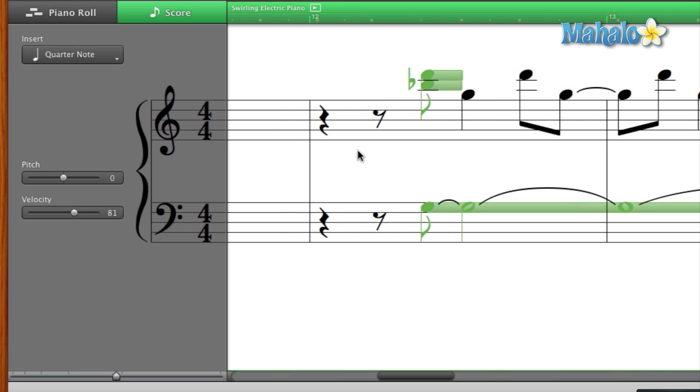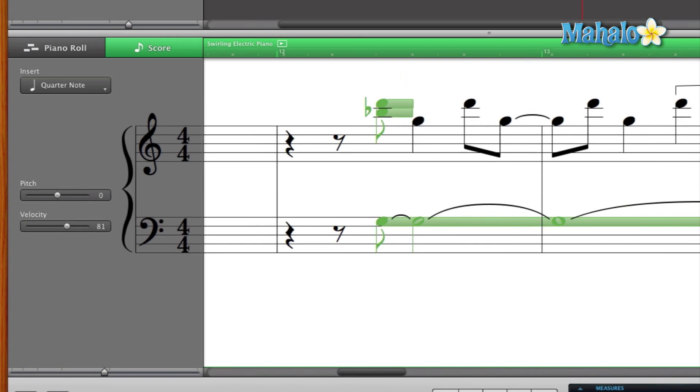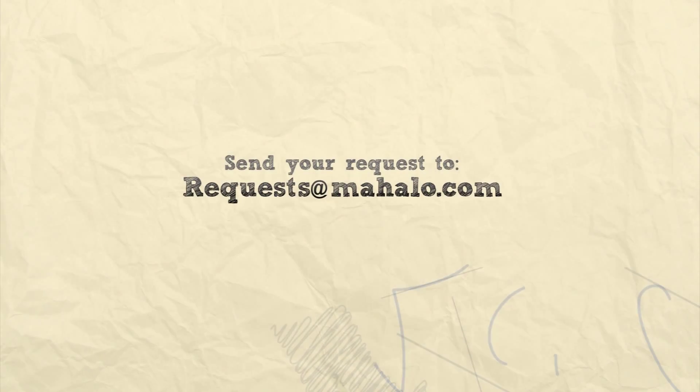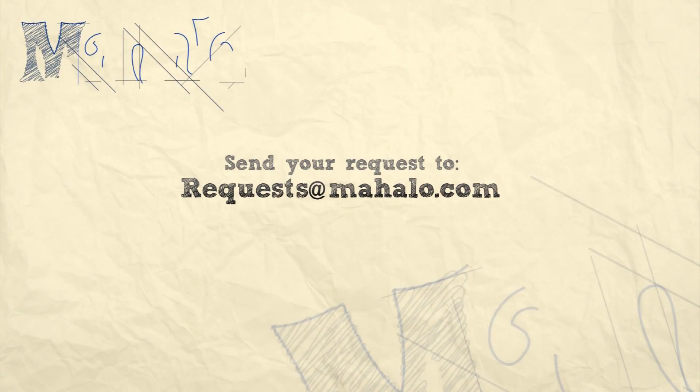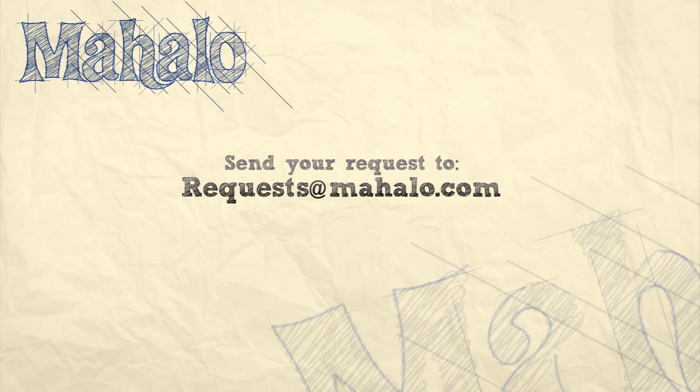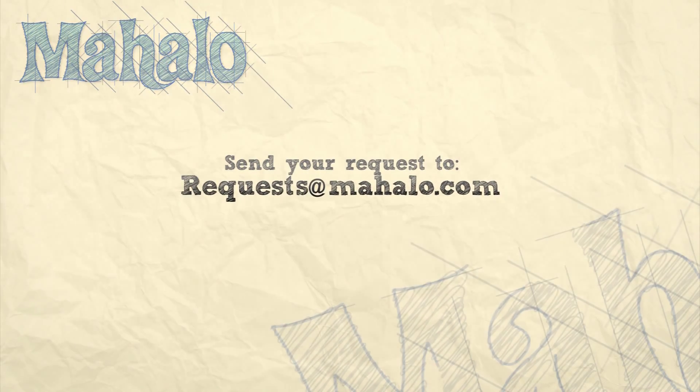Remember to have fun with pitch and velocity, especially with pitch because that's a lot more fun. So please remember to rate, comment, and subscribe. And if you have any requests, please send them to requests at mahalo dot com.